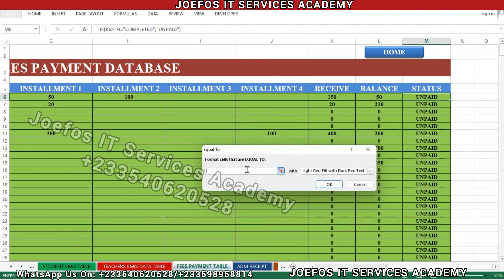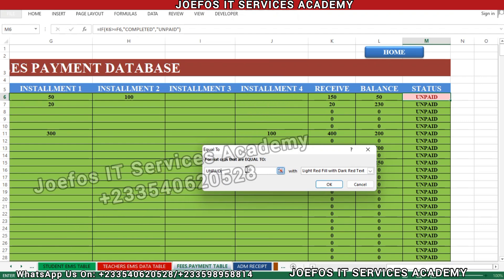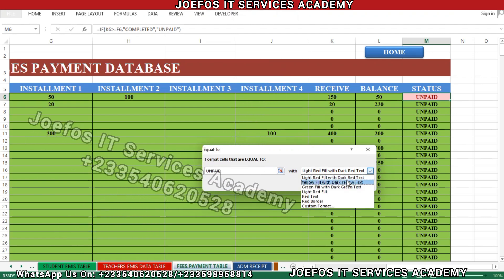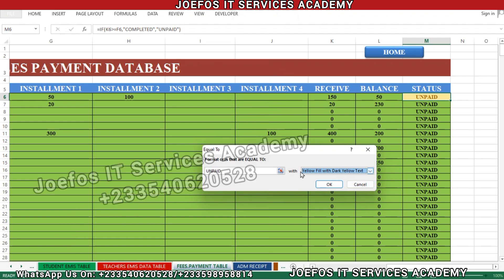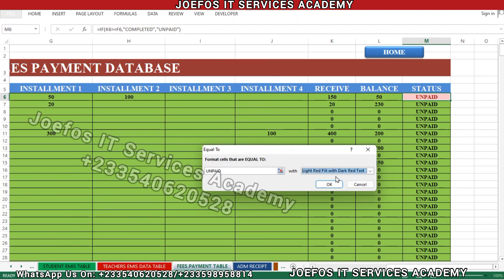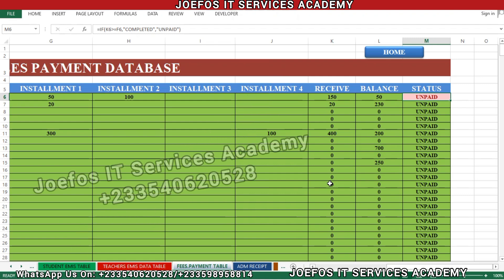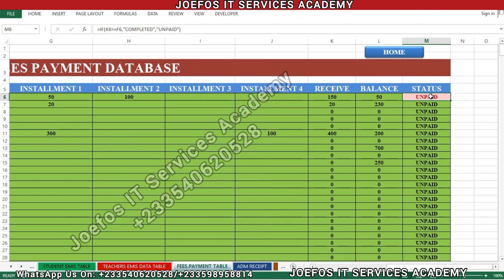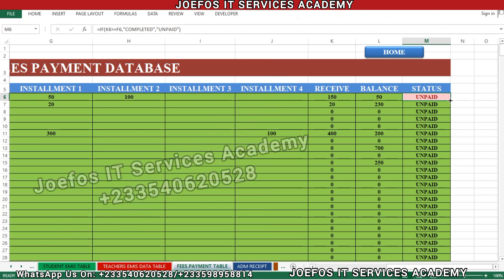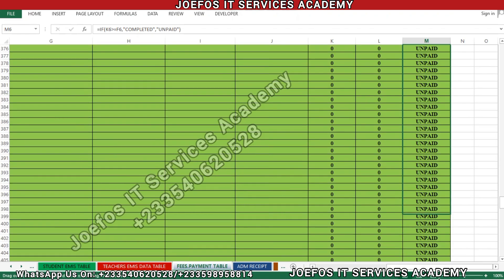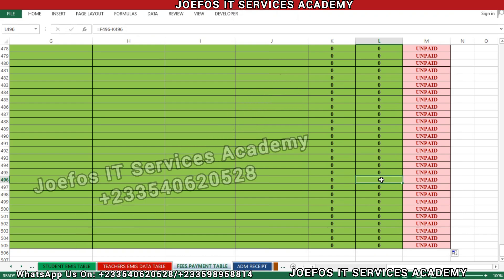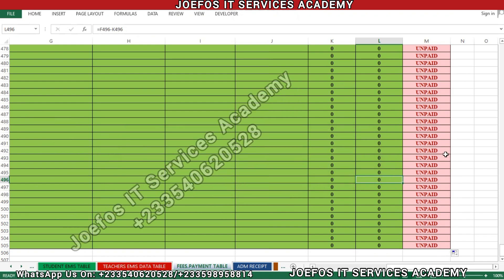Type 'unpaid' in the Equal To dialog, then select 'Light Red Fill with Dark Red Text'. Click OK and it will appear. Now we need to do auto-filling so it takes effect on the rest of the unpaid sections too. Position your mouse pointer on the cell until it appears as a plus sign, left-click and hold, then drag it to the last row. Press Ctrl+S to save your work.